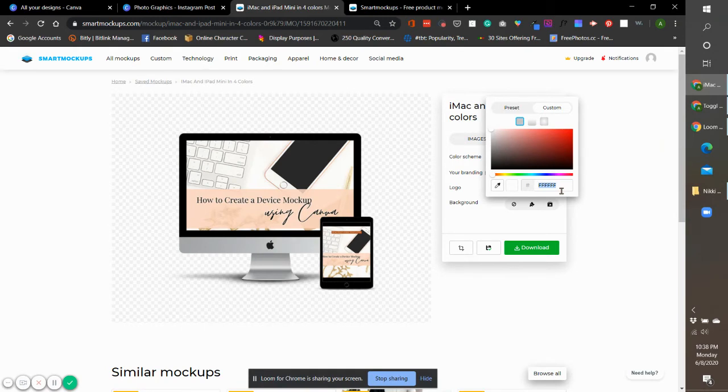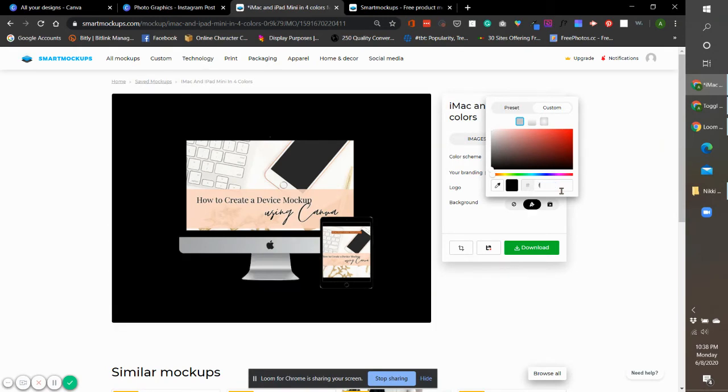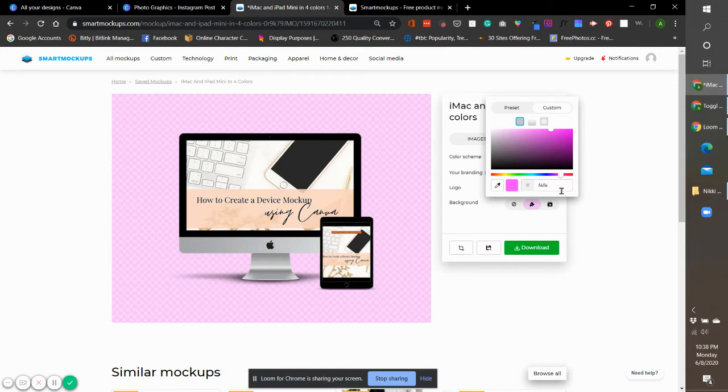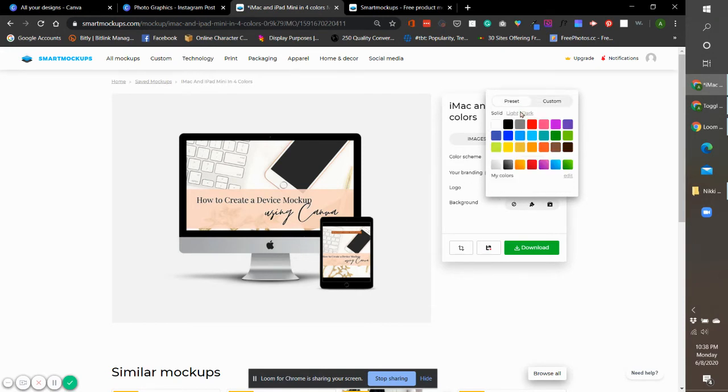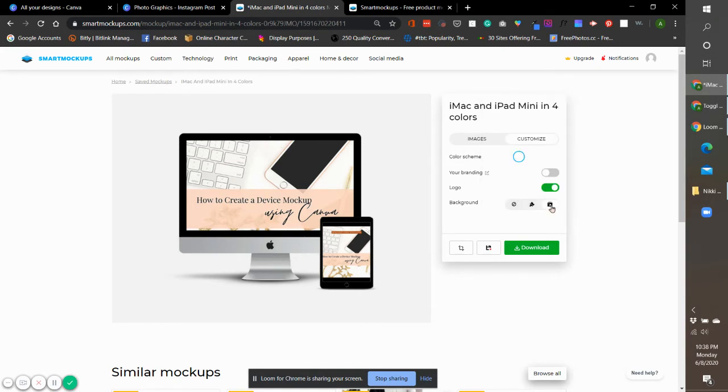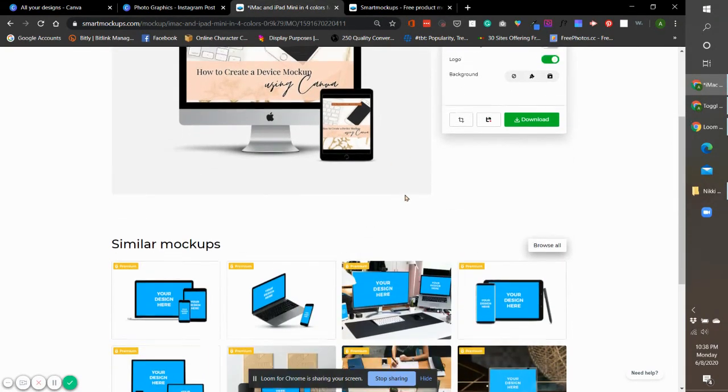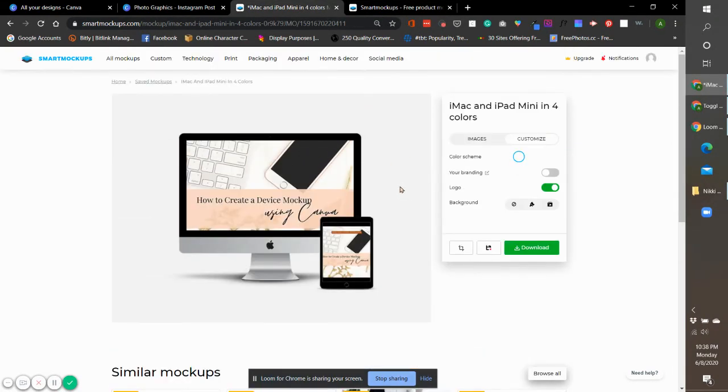I think it's F4 F4 F4. See, it automatically pops up for you. If you don't want it, just go back to whatever or go back to the transparent PNG file.